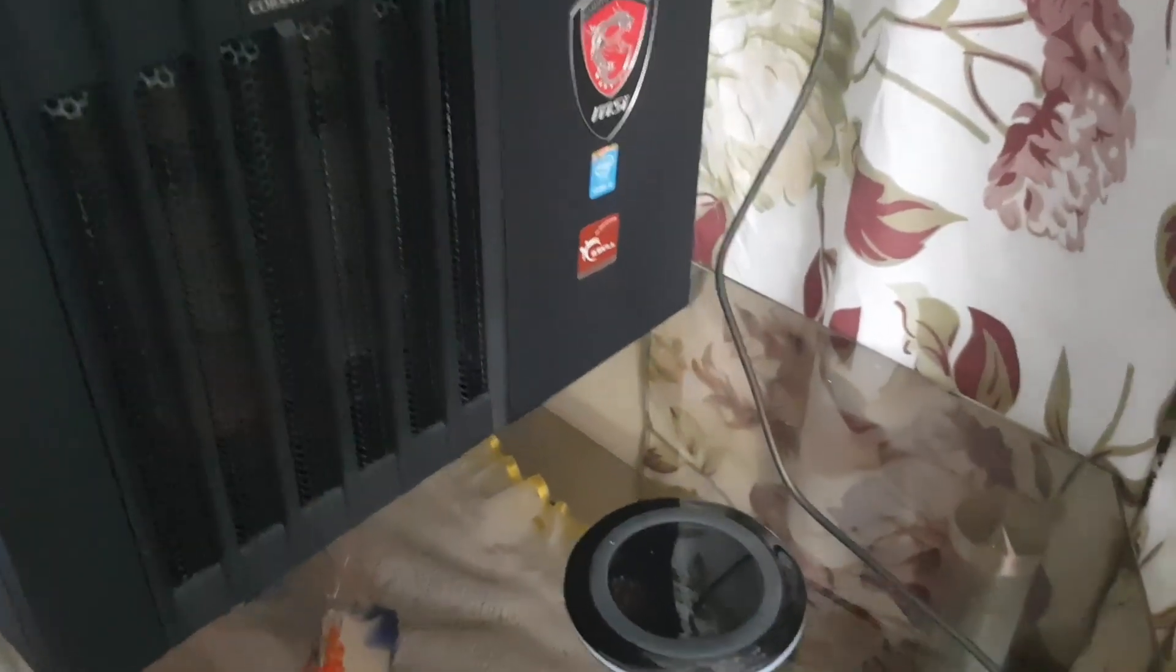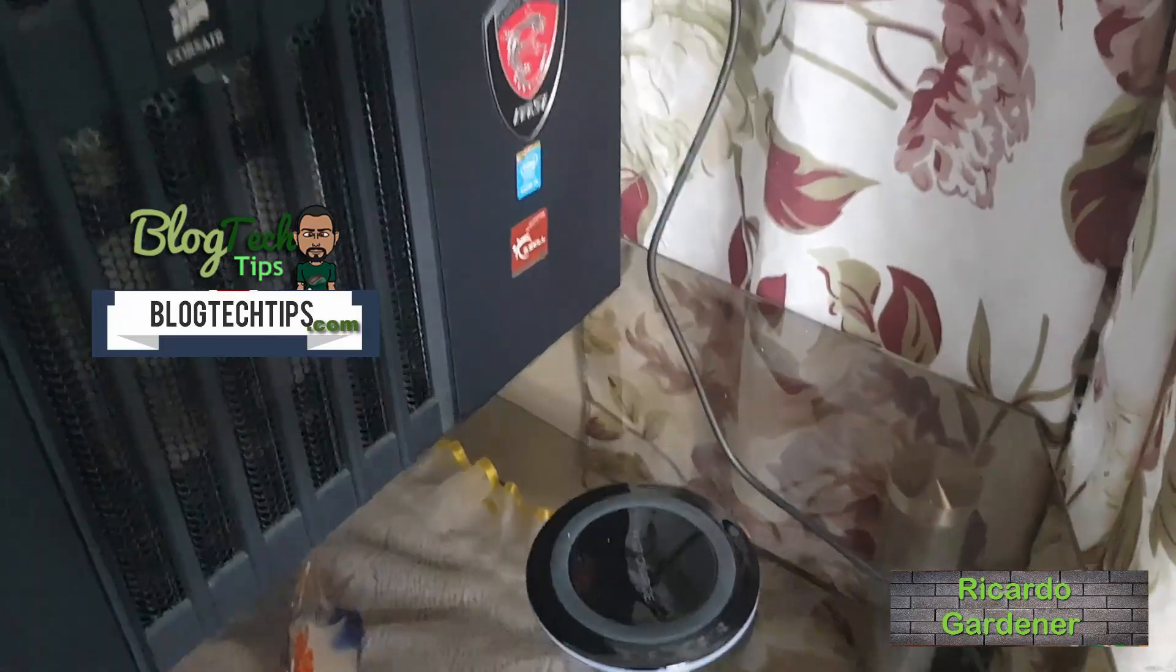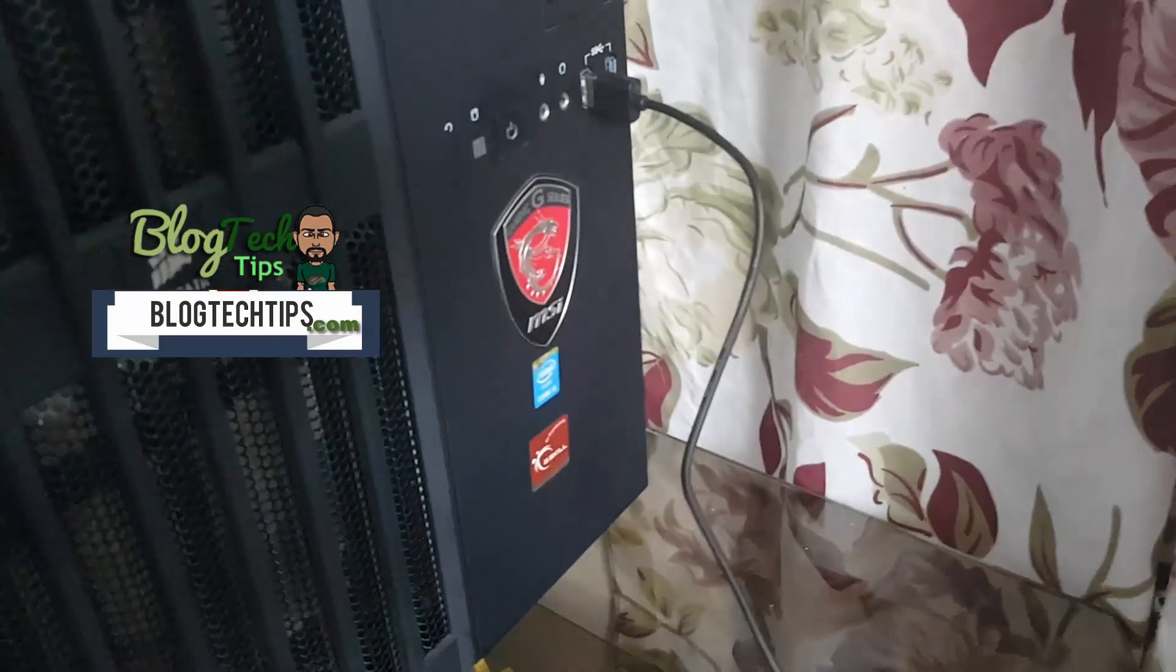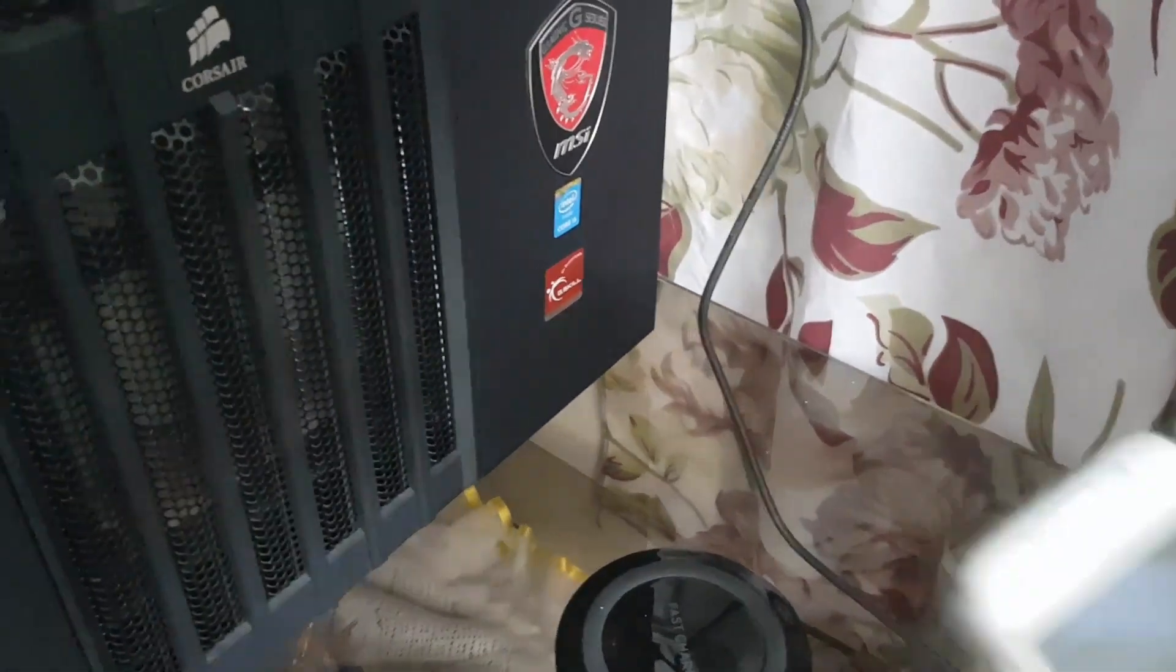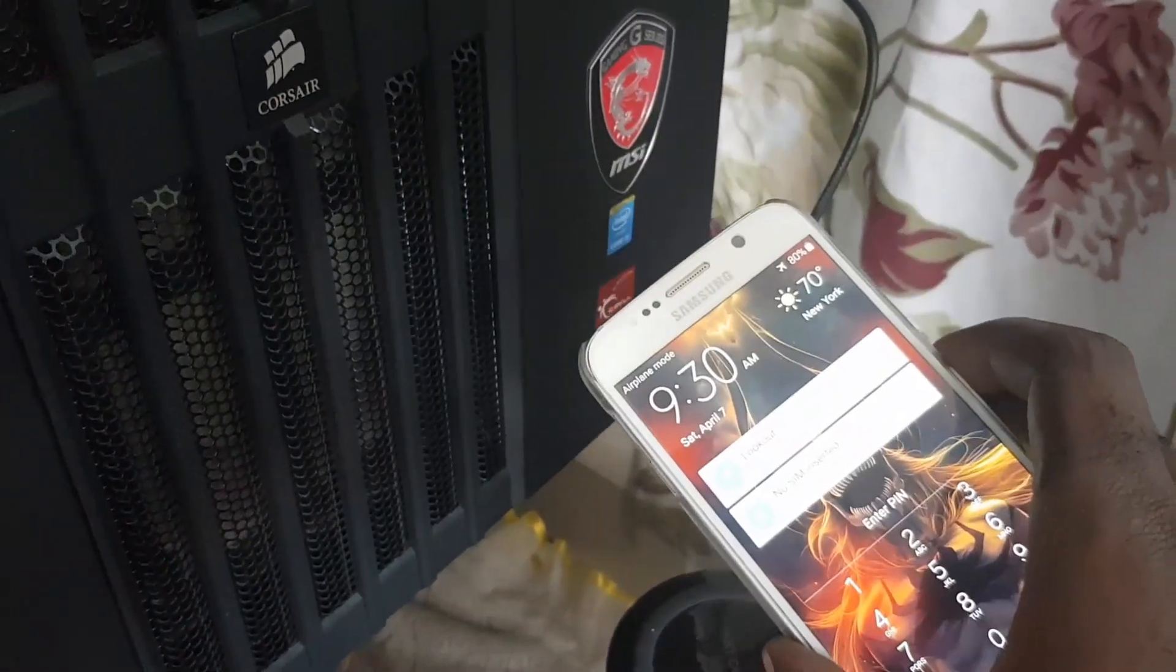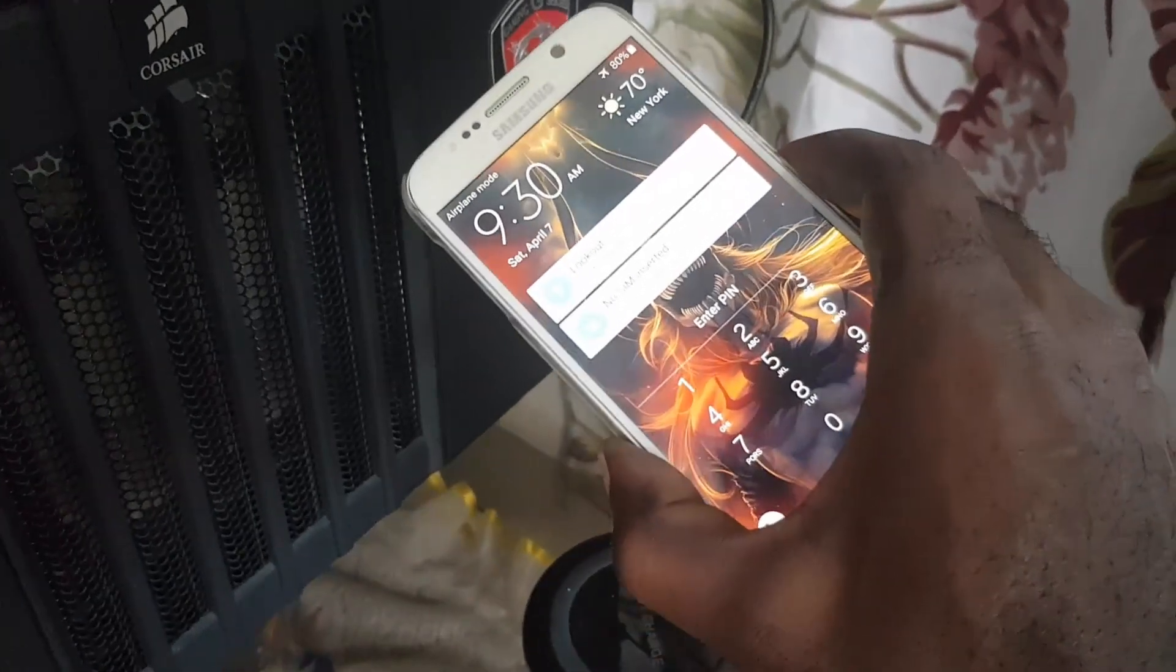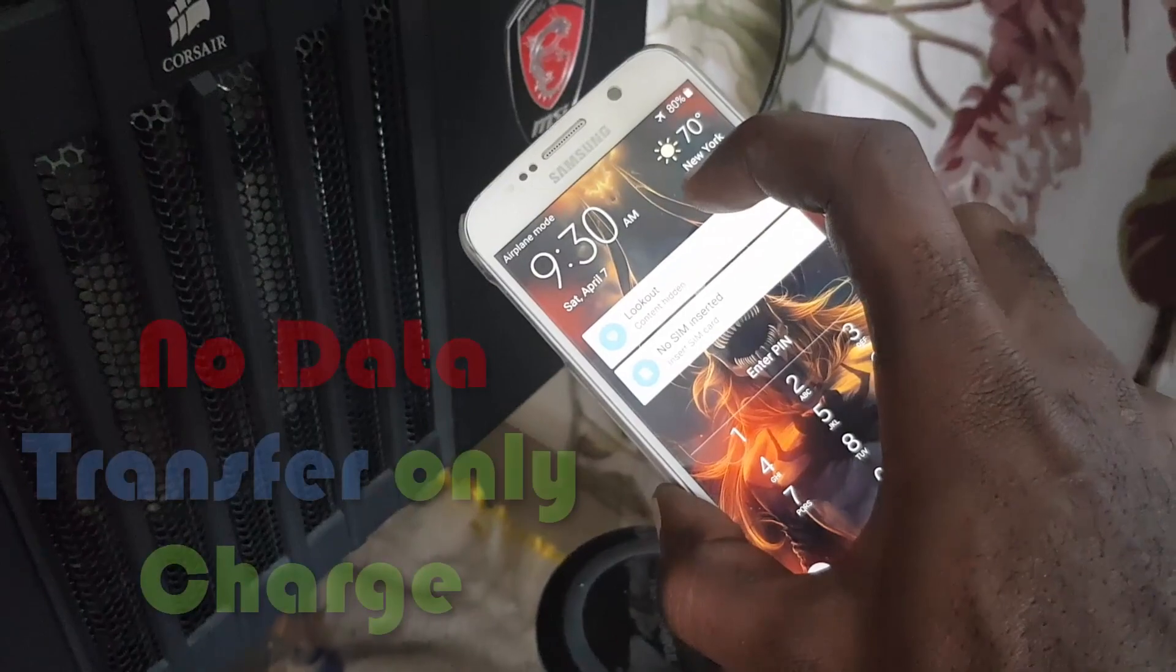Hey guys, Ricardo here, and welcome to another Blog Tech Tips. So guys, for today what I'm going to actually do is show you exactly what's happening sometimes when you try to connect your phone to the PC. Instead of connecting, what's happening is it's only charging and you're only getting the charging icon.